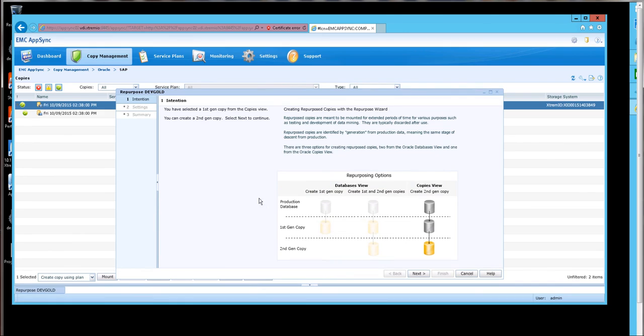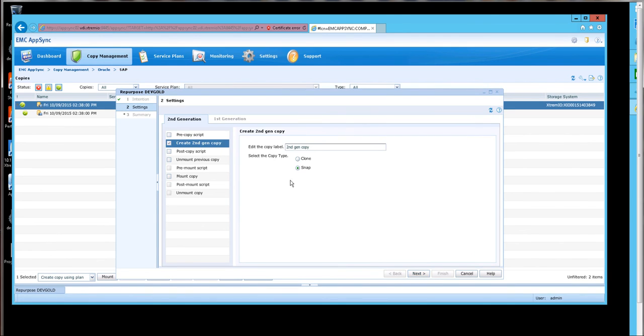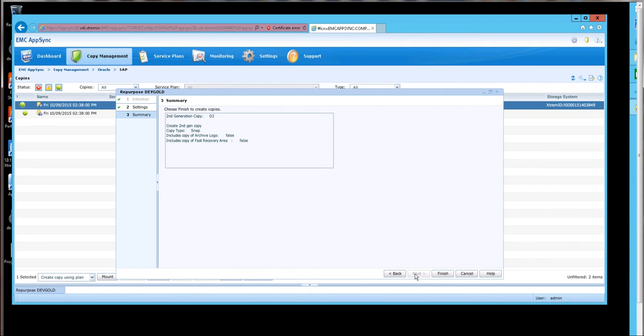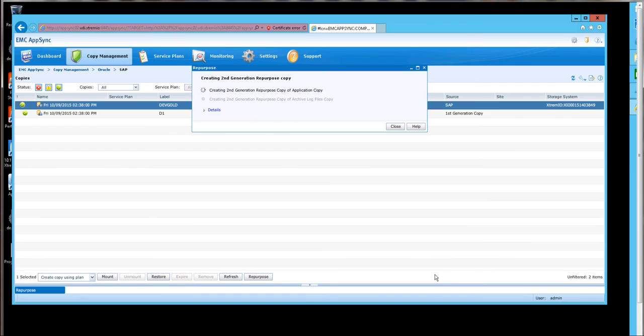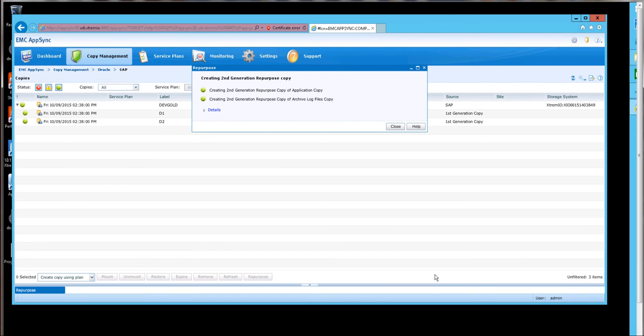Repeating that process, I have another developer. I would like to call this D2 for developer 2. And that's finished.